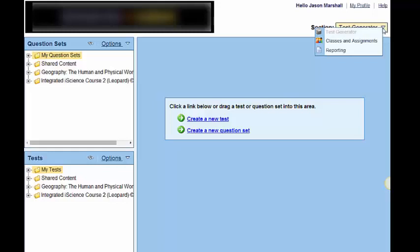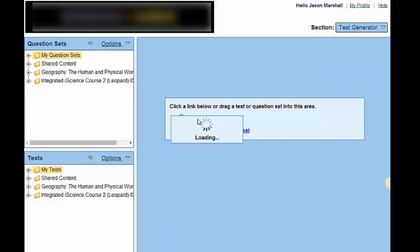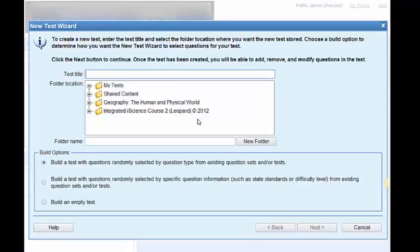We're going to talk about the test generator part right now. There are multiple ways you can create a test. Let's create a test and see what those choices are. The three choices are down here. They're called build options.